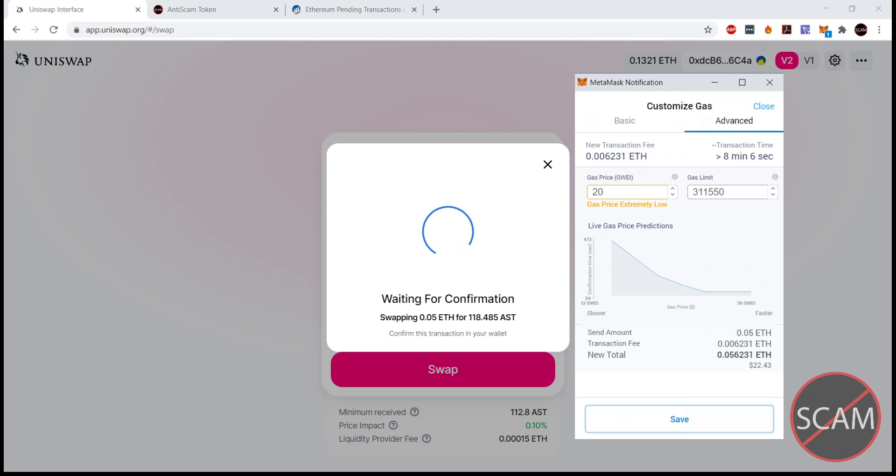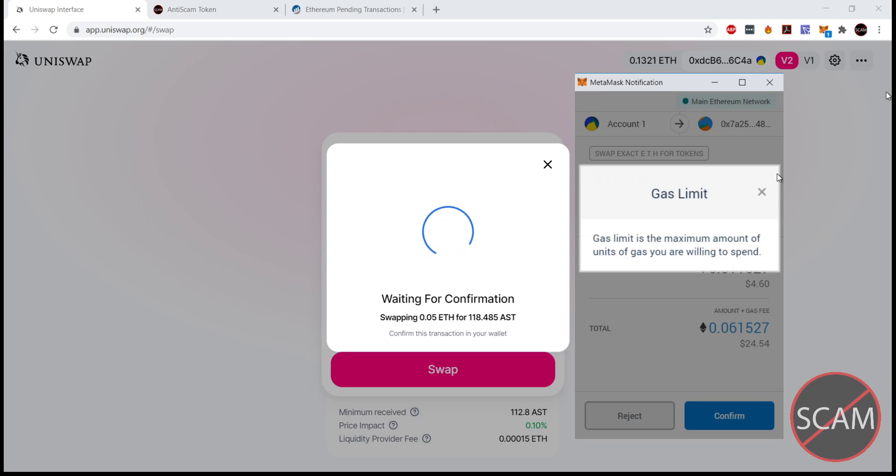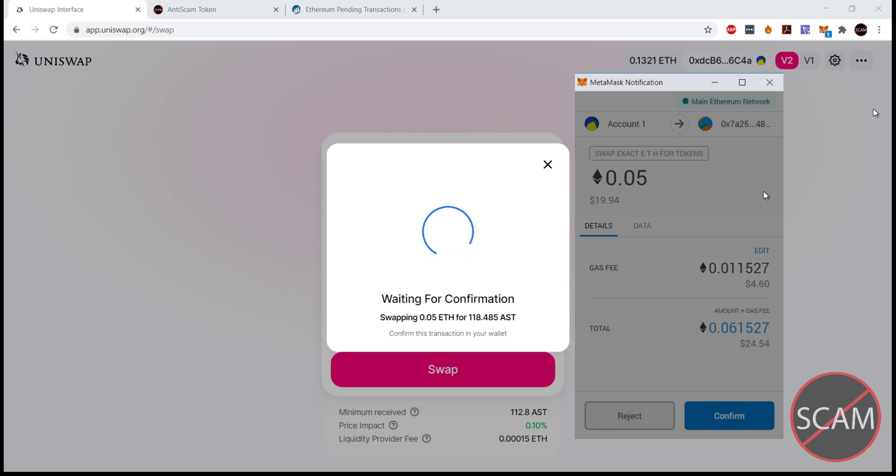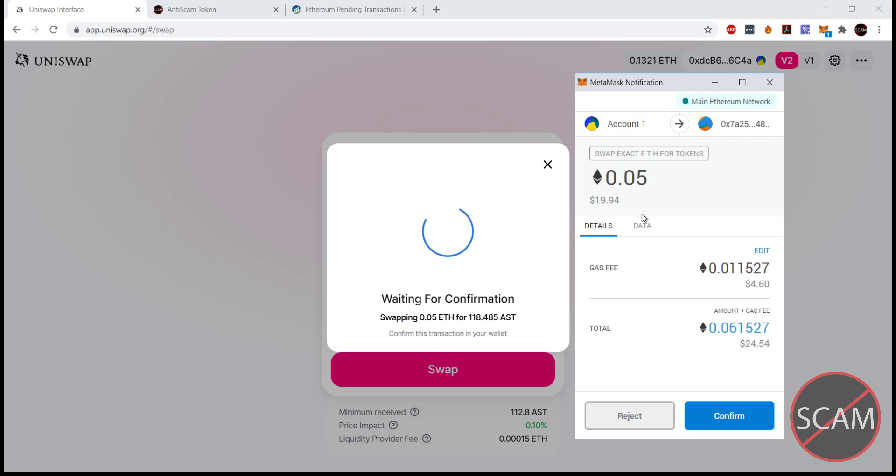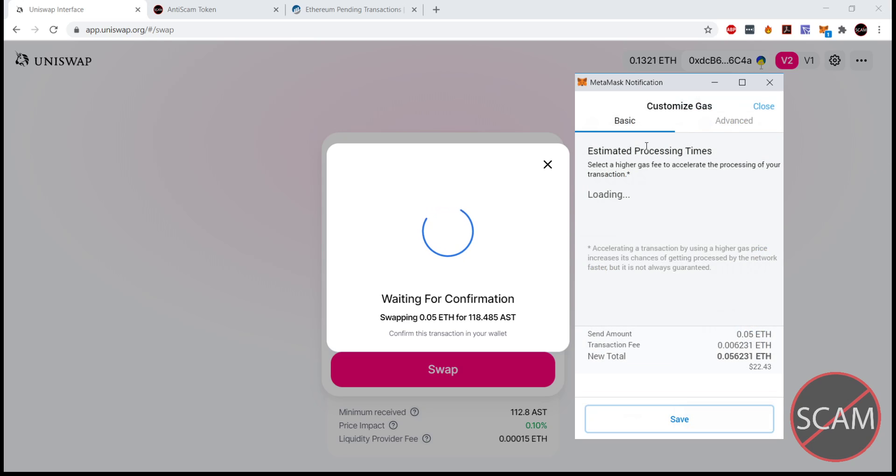Gas limit can also be changed, but generally not too necessary. You can see where it is here.